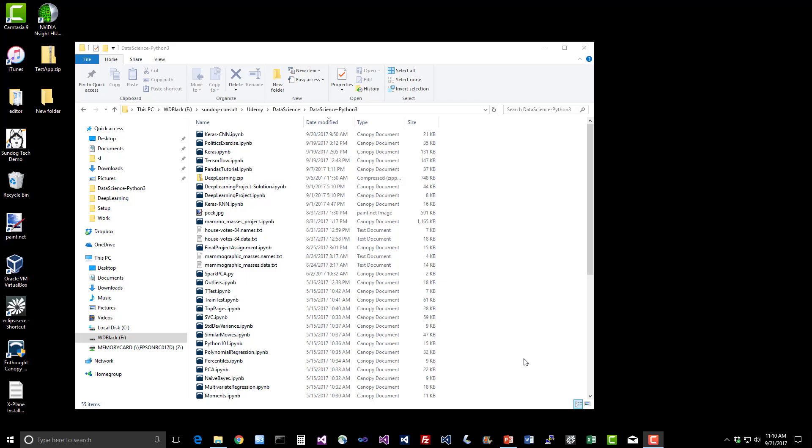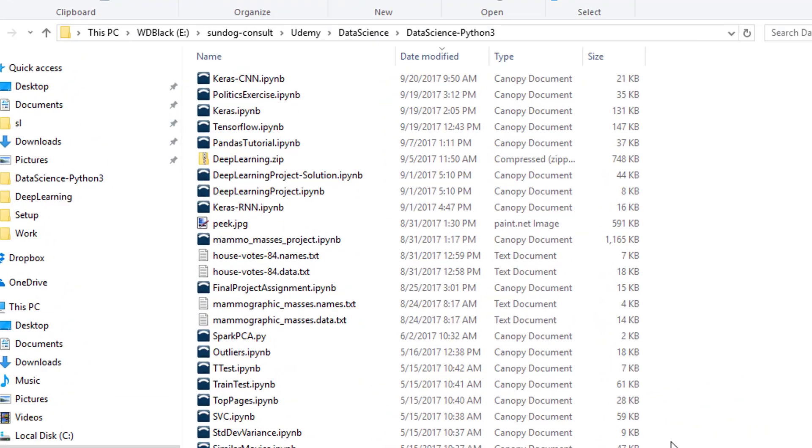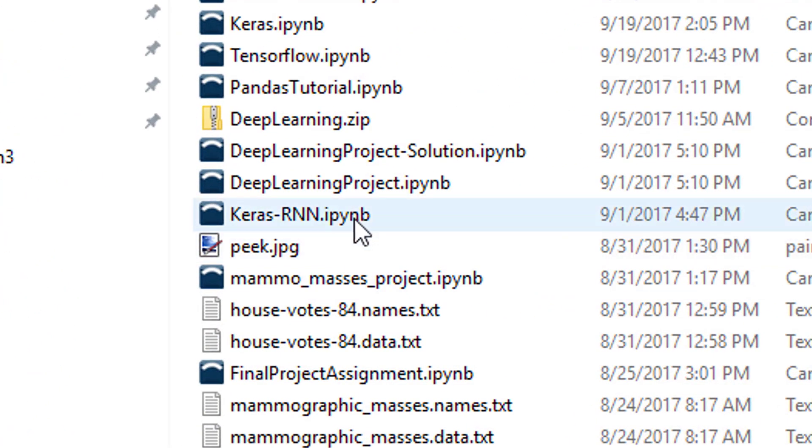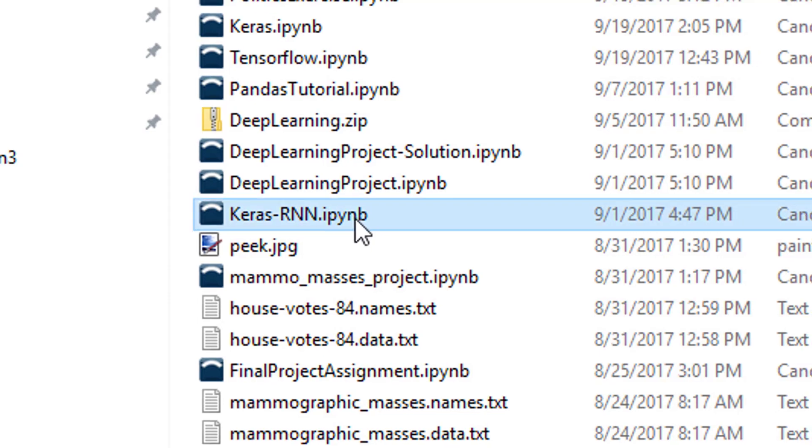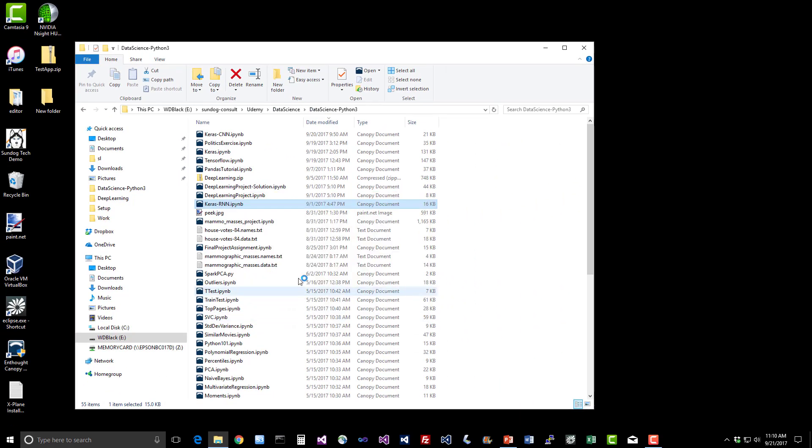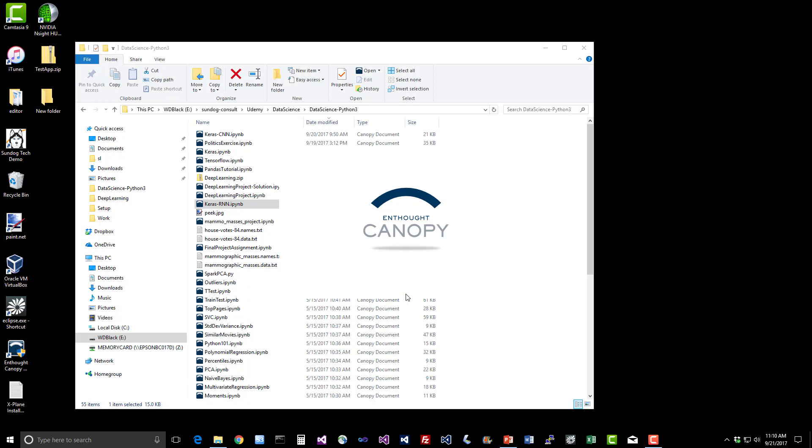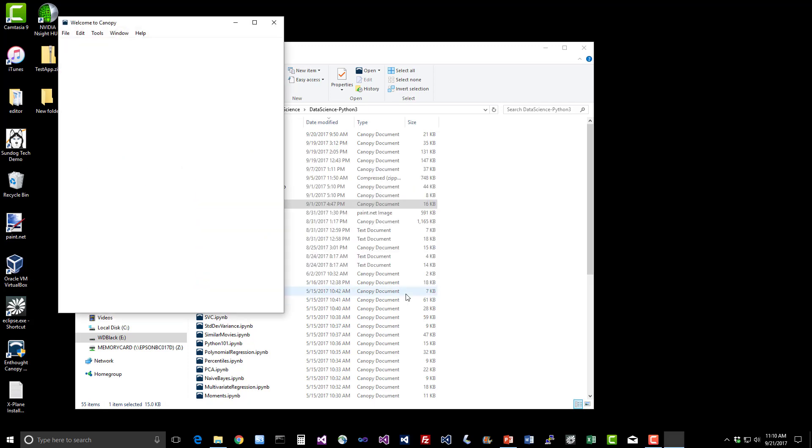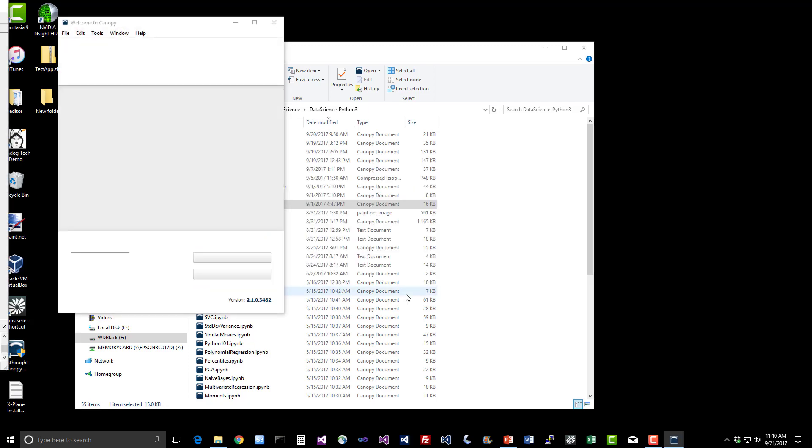So let's have some fun with recurrent neural networks. If you go into the course materials, you should see a Keras-RNN Python notebook. Go ahead and open that up.